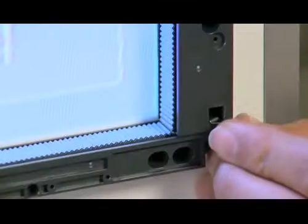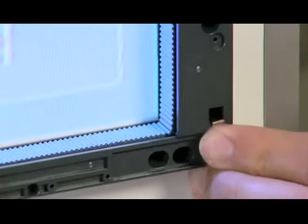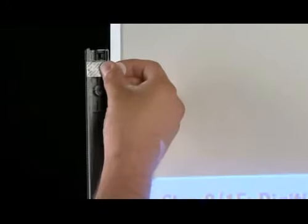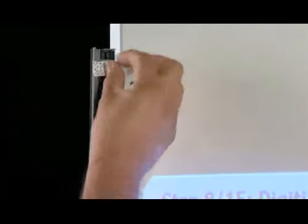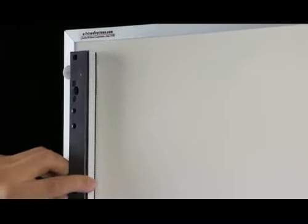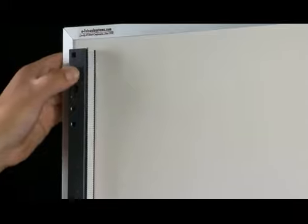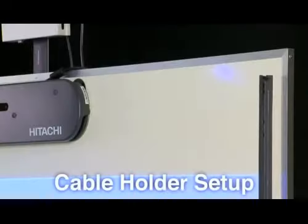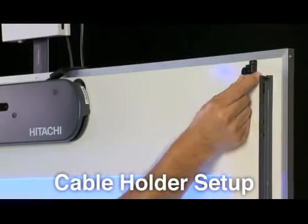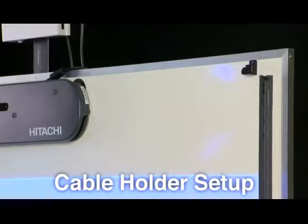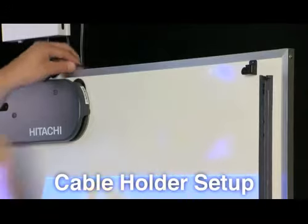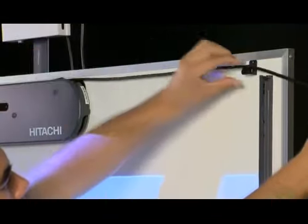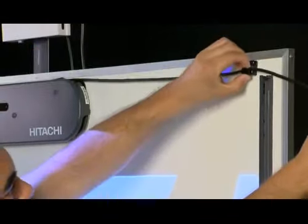Secure the corner clips. For non-magnetic surface installation, install the reflective bars using the command strips provided. Secure the command strips to the back of each reflective bar and attach them to the installation surface as seen in the magnetic installation method. Step 10: Attach the cable holder to the installation surface outside of the reflective bars. Secure the USB cable into the holder.